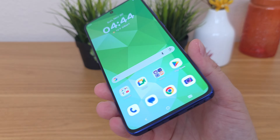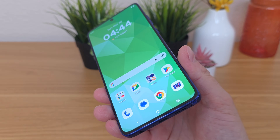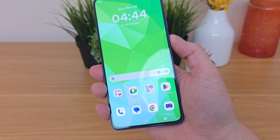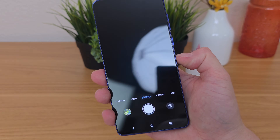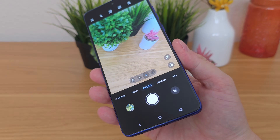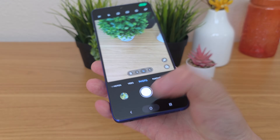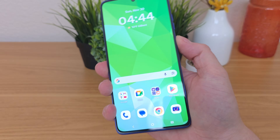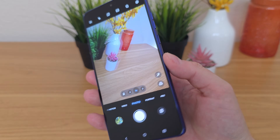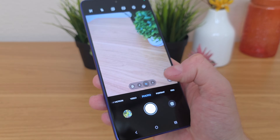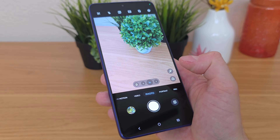To quickly get to the camera app on the device, all you have to do is simply press the power button two times and it pulls up the camera. It's definitely very convenient being able to double press that power button to open the camera.